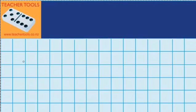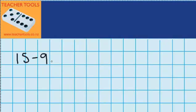Welcome to the second part of when one number is near a hundred. In this part we're going to look at the subtraction questions. Now before we do anything, I want you to remember that subtraction is not the same as addition, so the method that we use for addition we can't just use straight away for subtraction because they are different.